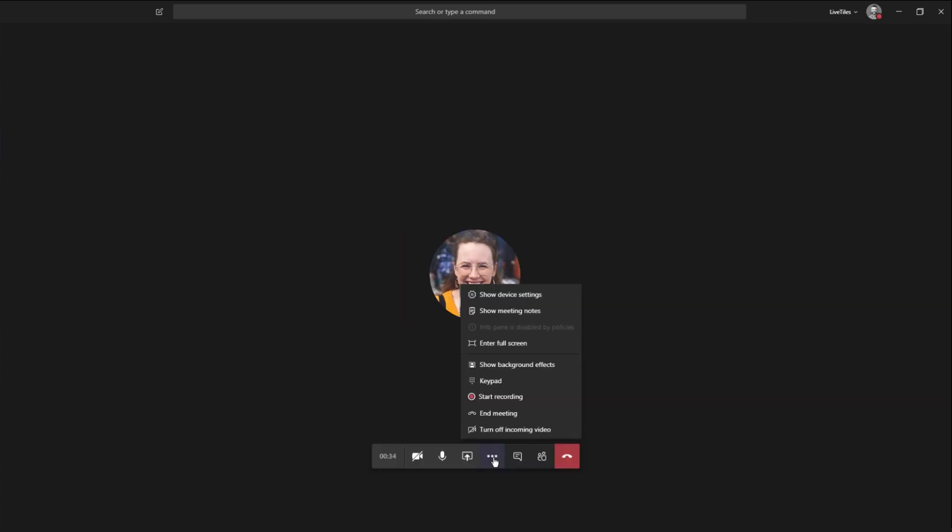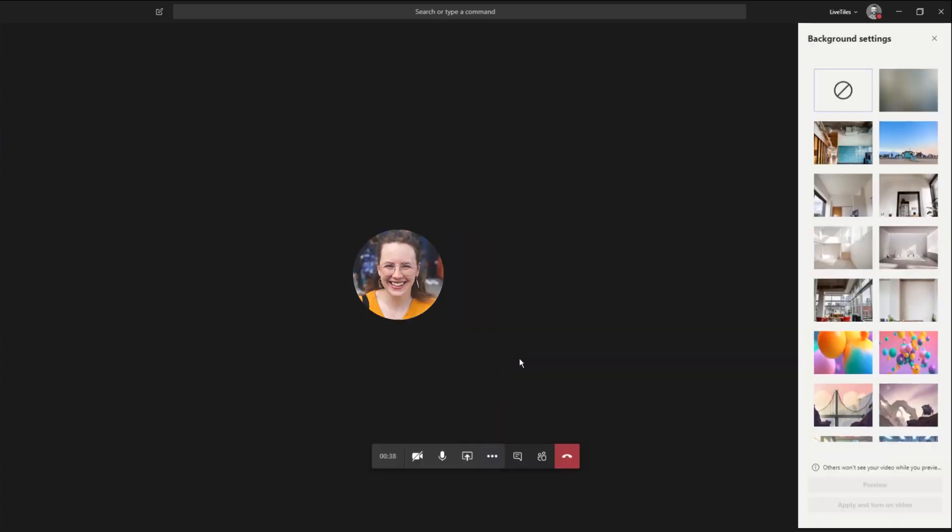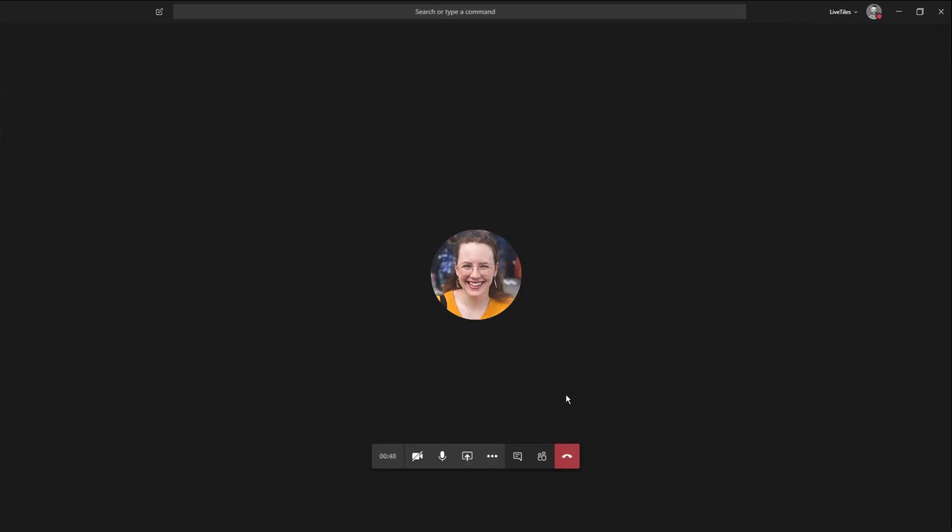Turn on your background blur by pressing the three little dots to make sure that you're the focus, not your background.